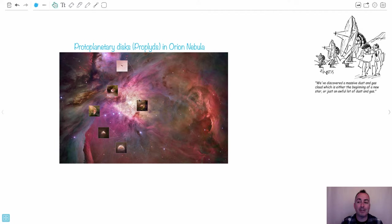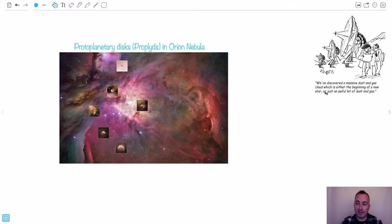These are like little baby stars. Oh, how cute. As someone said: 'We've discovered a massive dust and gas cloud, which is either the beginning of a new star, or just an awful lot of dust and gas.'